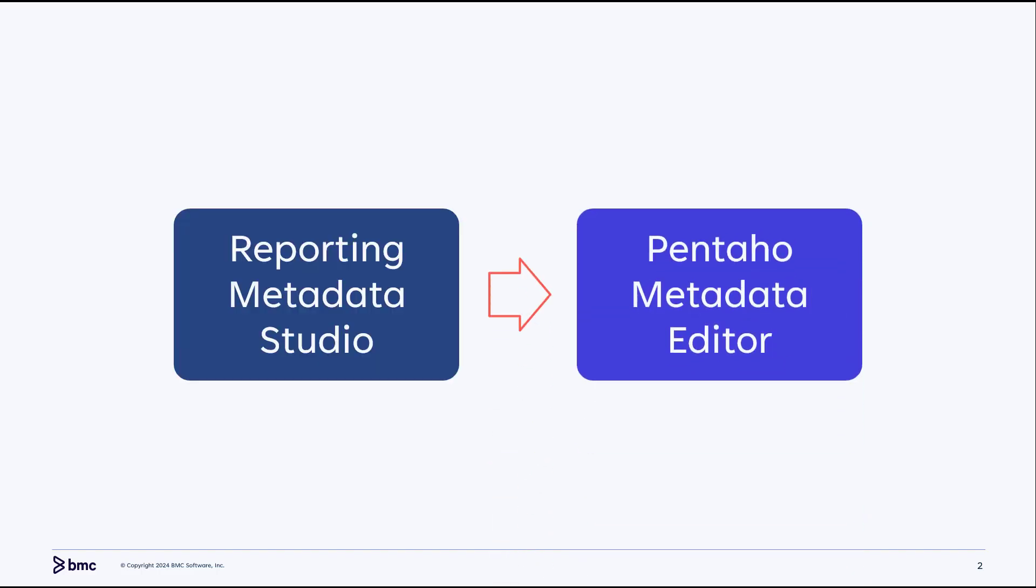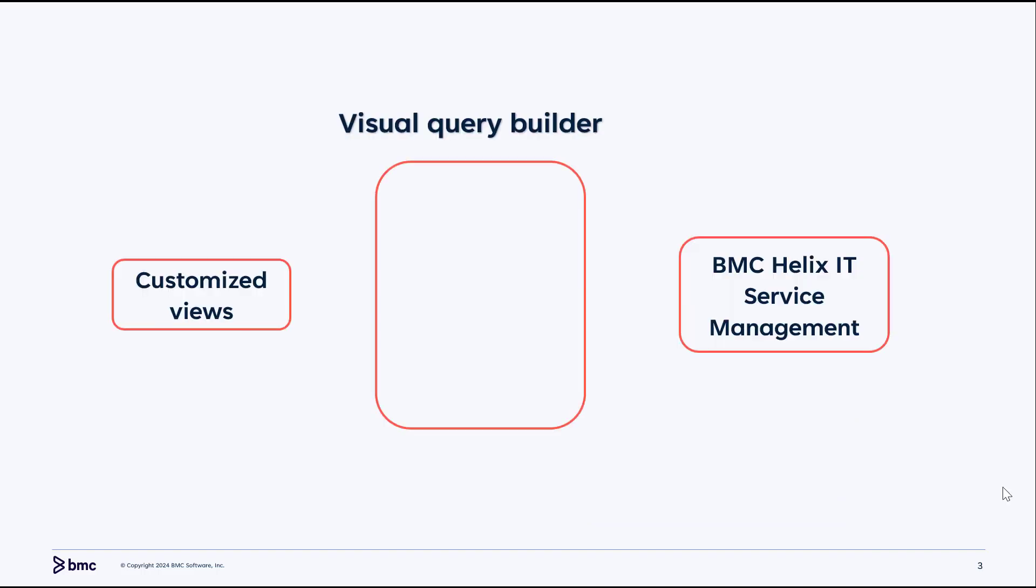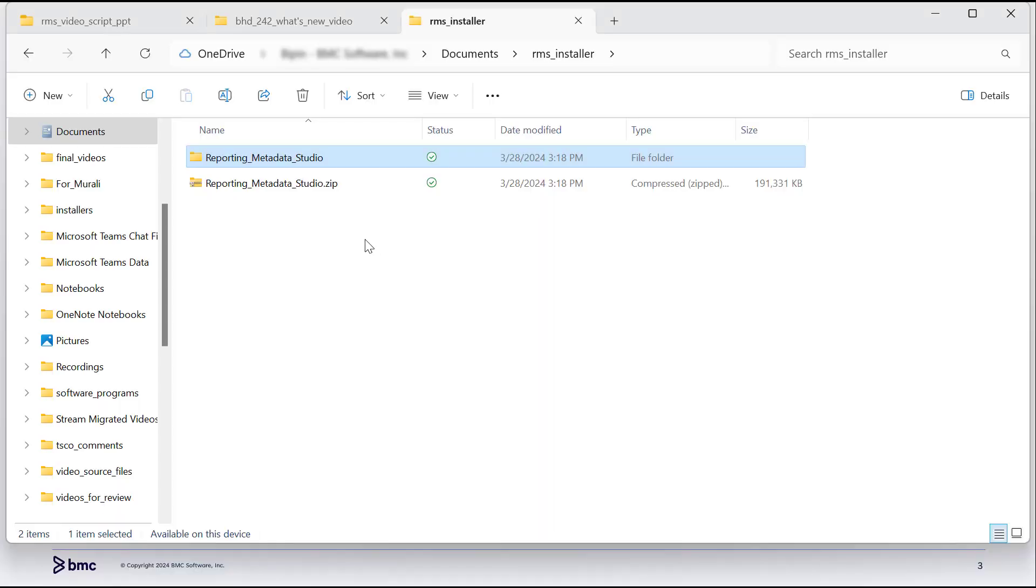Use it to create customized views. Based on these views, create SQL queries in the Visual Query Builder to fetch data from BMC Helix IT Service Management.